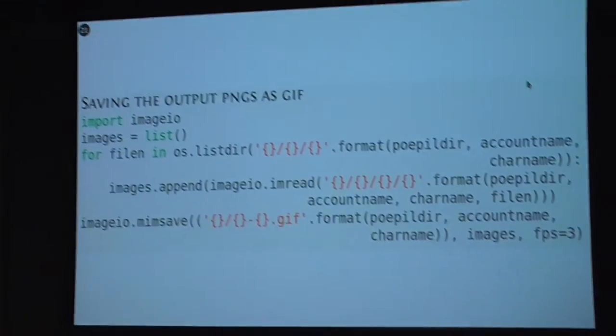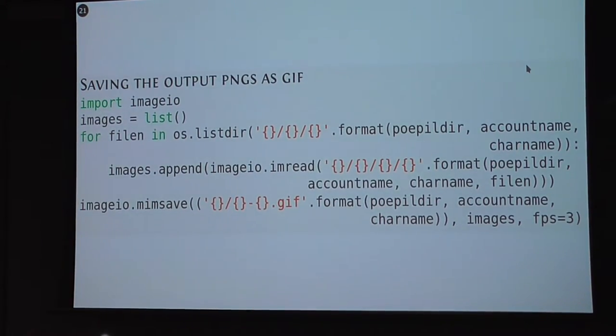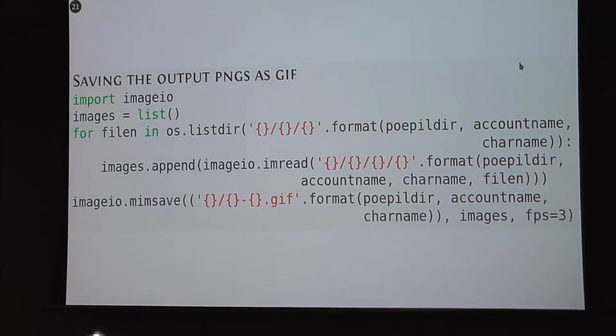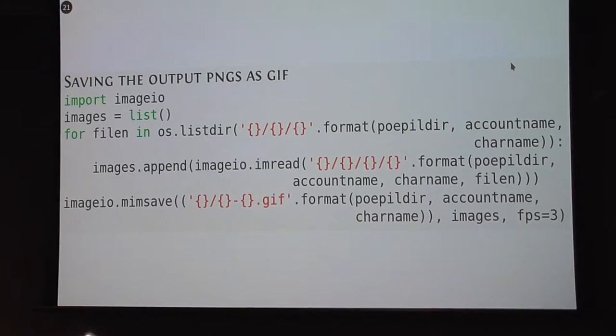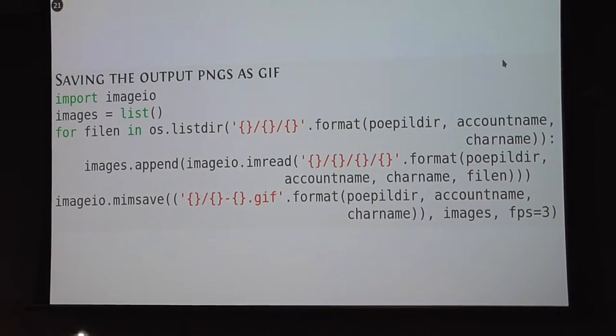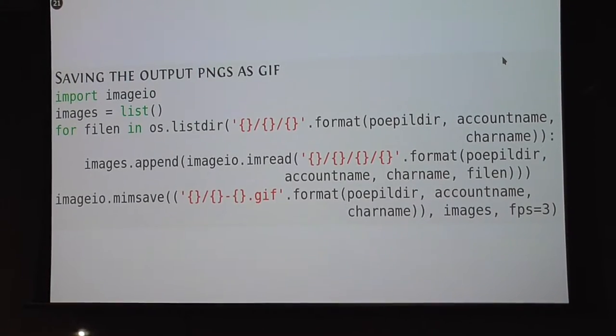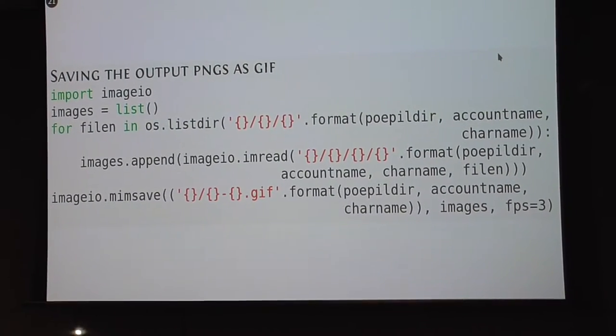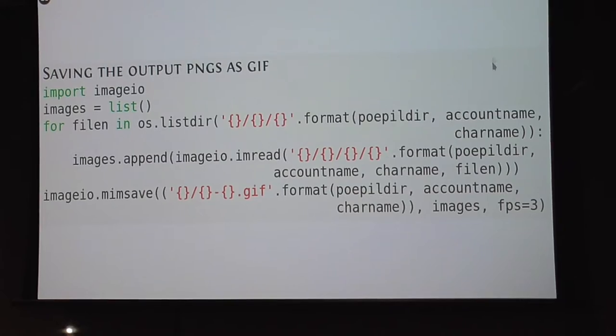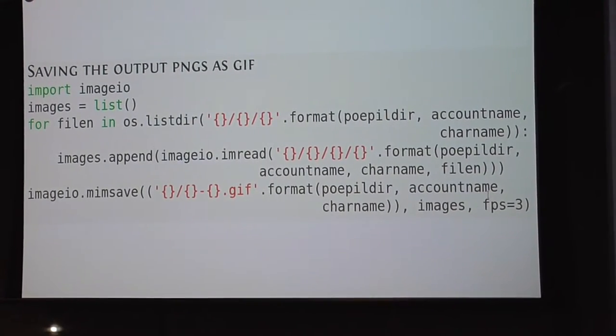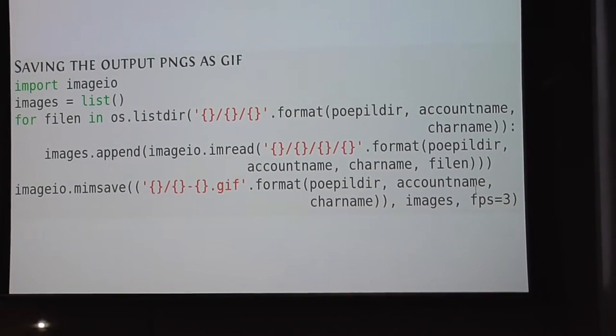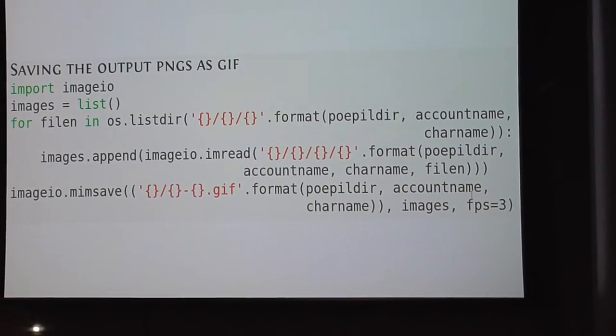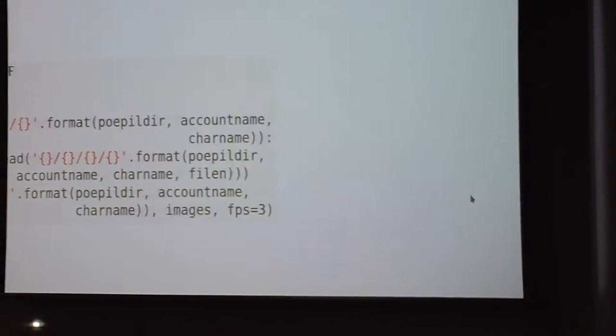Instead of mousing over an item to see the stats, you can just open up the GIF and it will show all the items' stats.